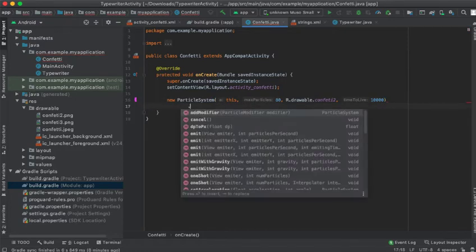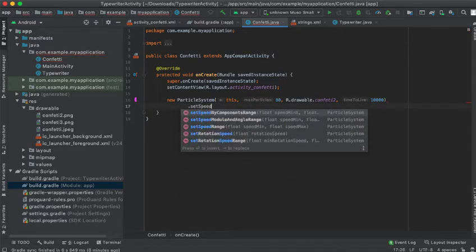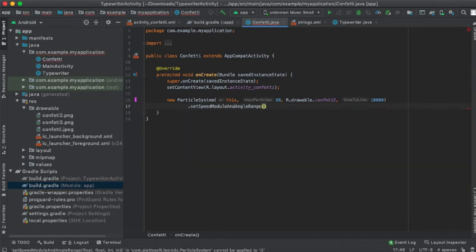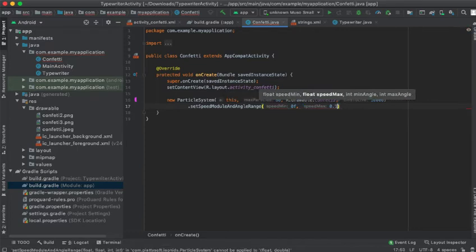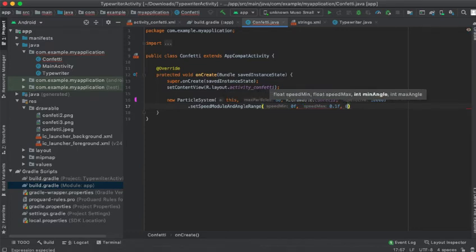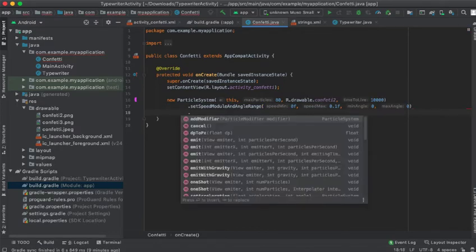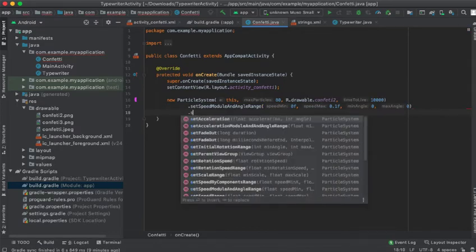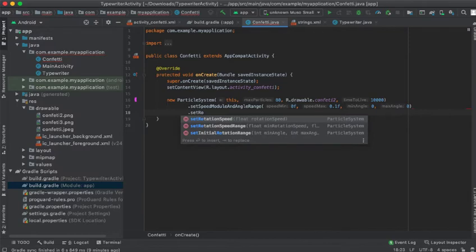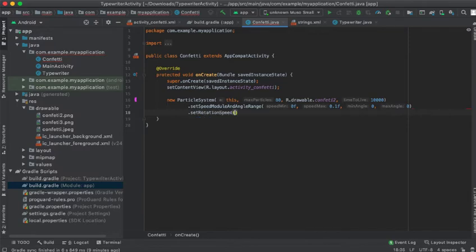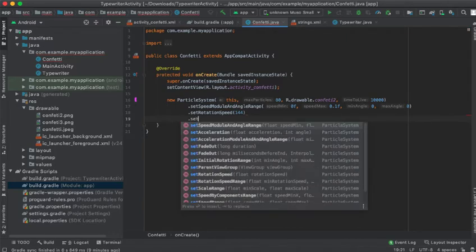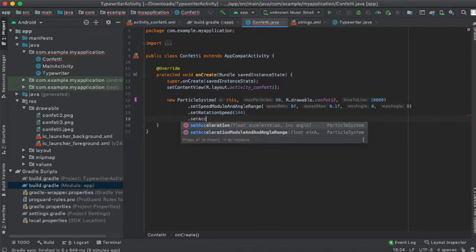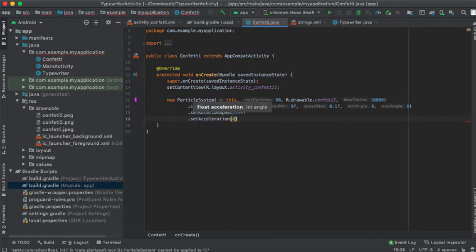We will add speed and range - speed from 0f to 0.1f, angle 0 up to 0, set rotation speed which will be 144, and then set acceleration which will be 0.0001. I put a very minimum acceleration.